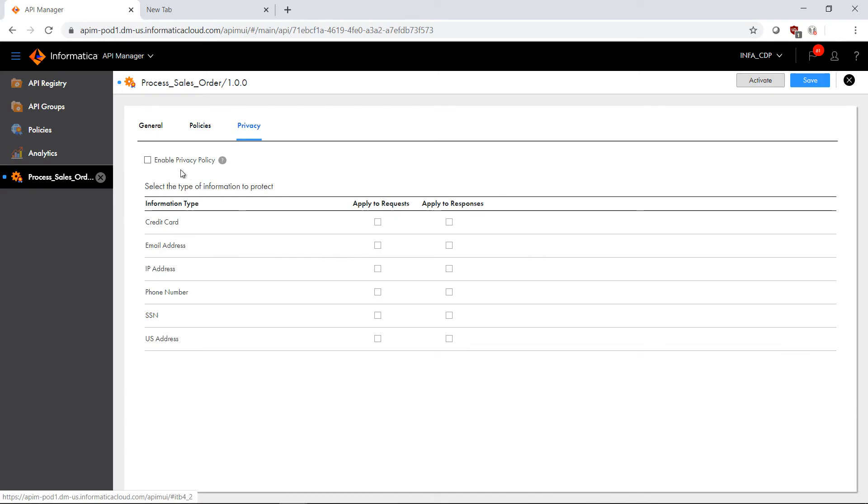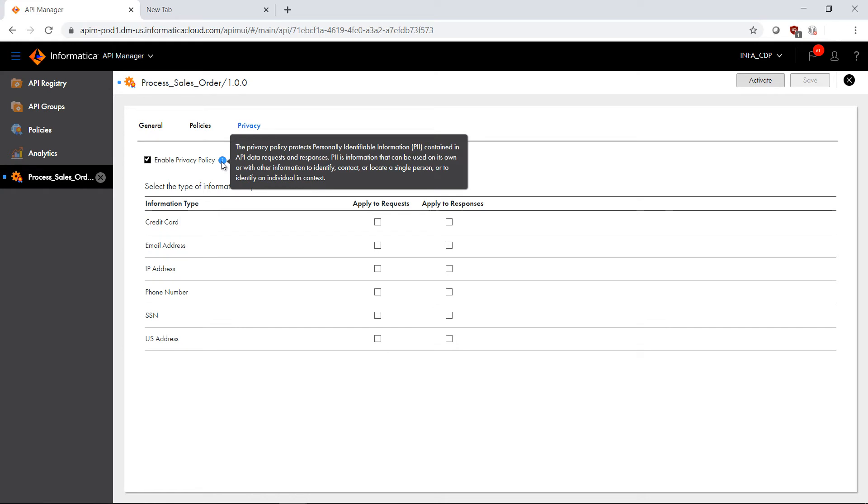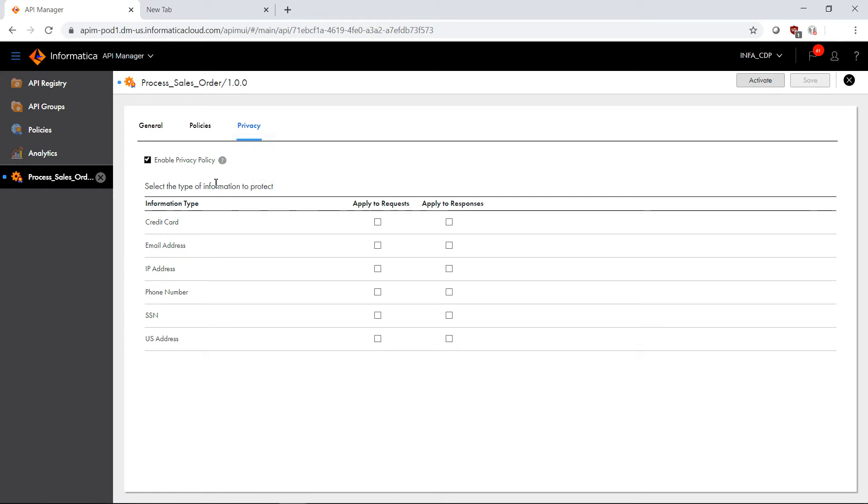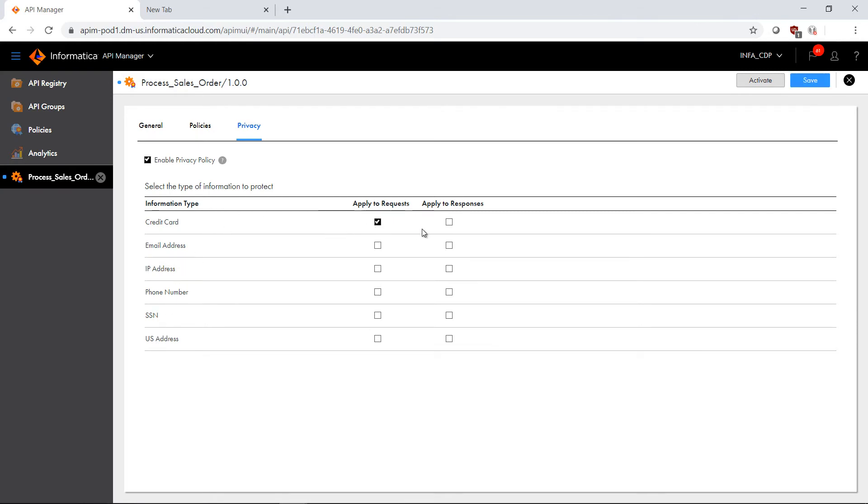We'll see the ability to enable a privacy policy using artificial intelligence machine learning from Informatica, which will allow me to identify and log this information should either the request or the response have sensitive information that we want to log, such as credit card domain, email address, phone number, social security number, an IP address, for example. Simply by clicking on this, if I do have this data domain within the request or the response, we can log that and be aware that a particular data breach or at least that this issue occurred.